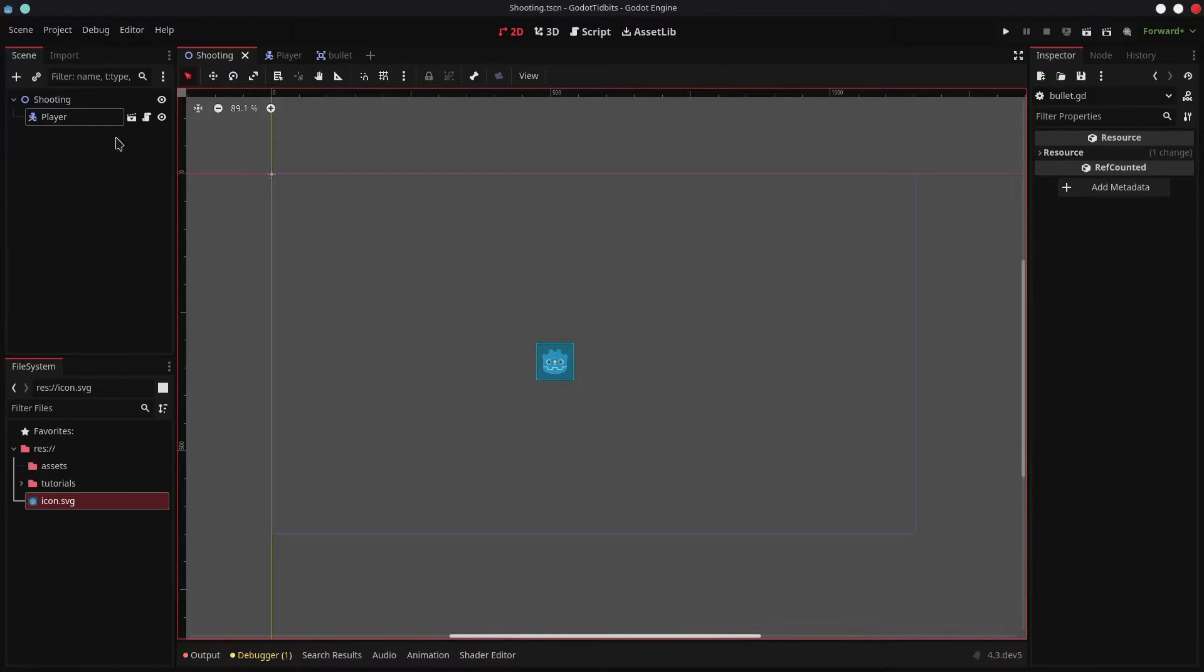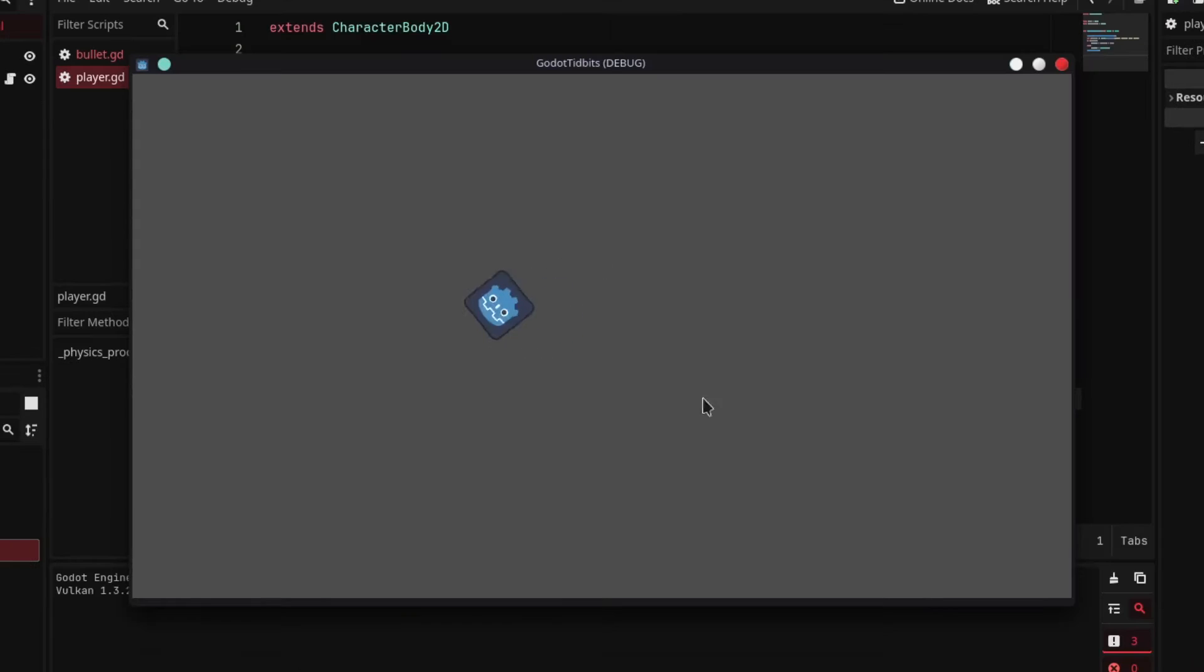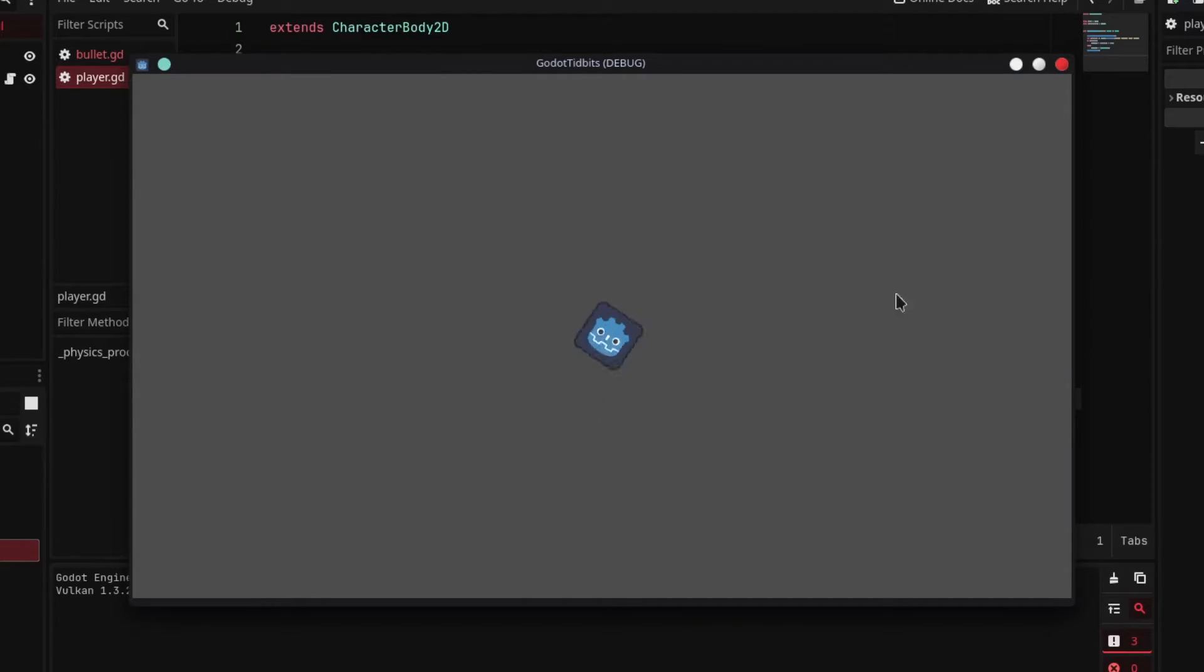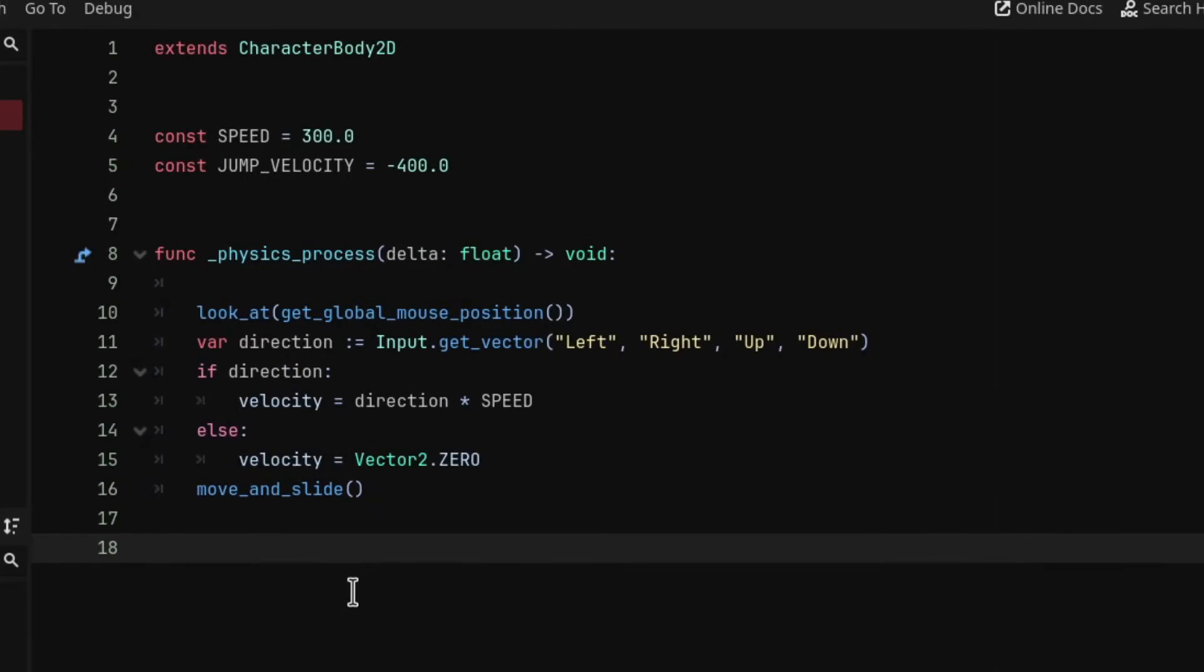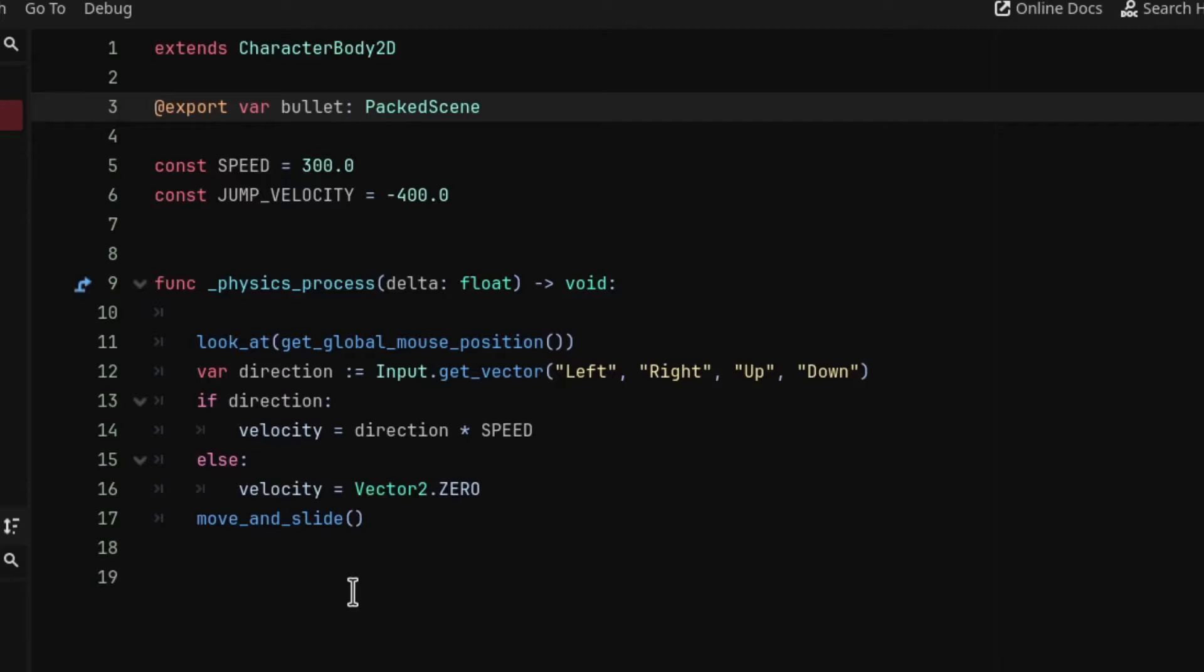Here I have created a scene with player added and the top-down controller ready to go. So now let's spawn bullets. In the player script, create a variable for the bullet scene which is going to be of type packed scene. This is to get the bullet scene reference in this script.